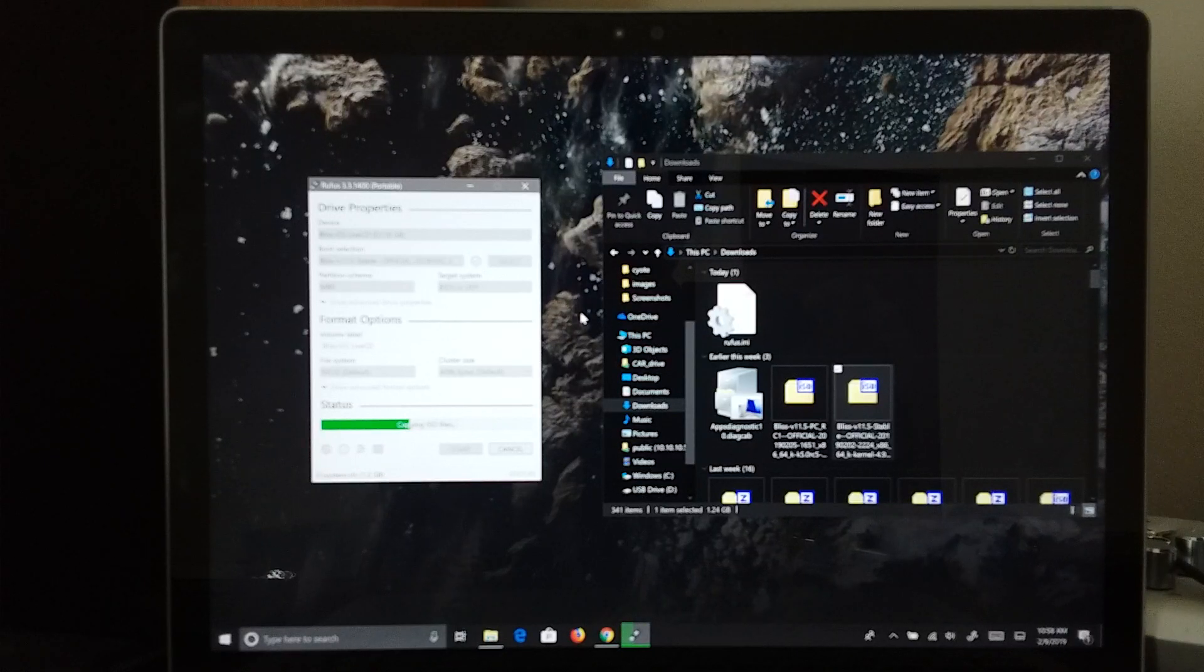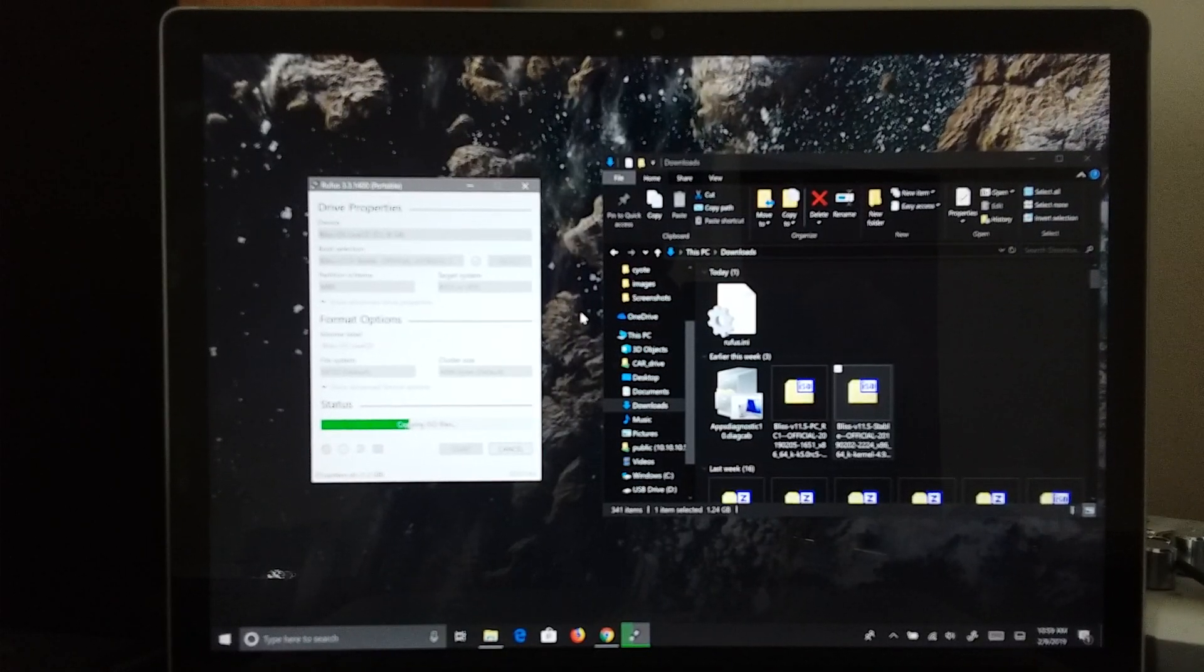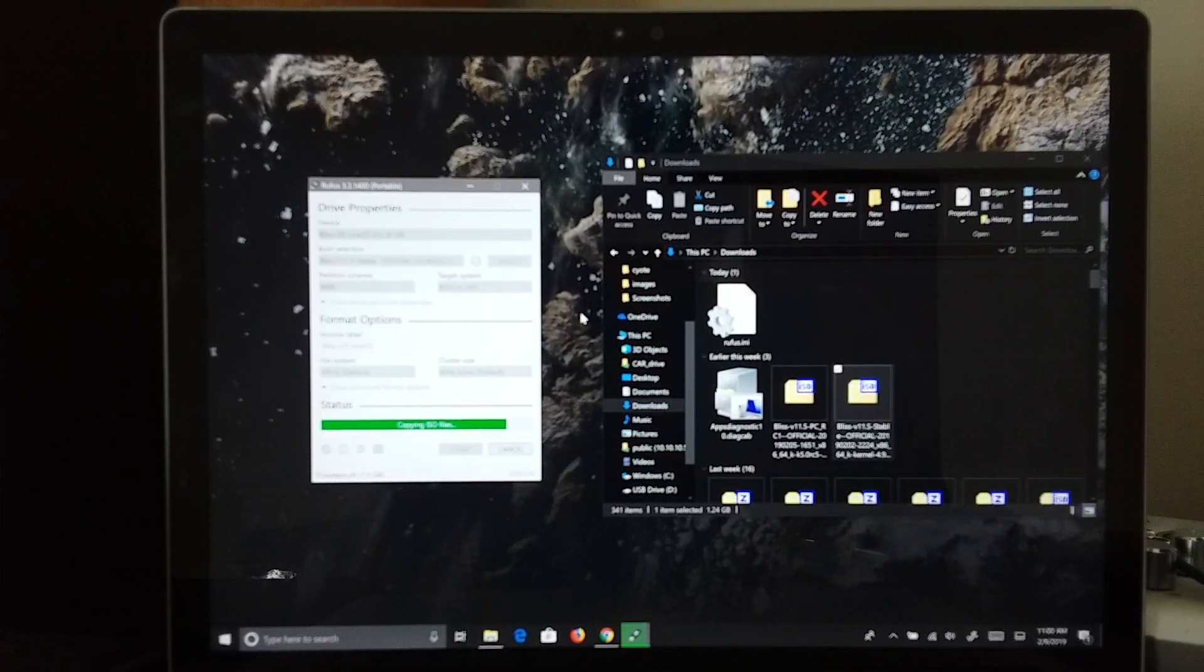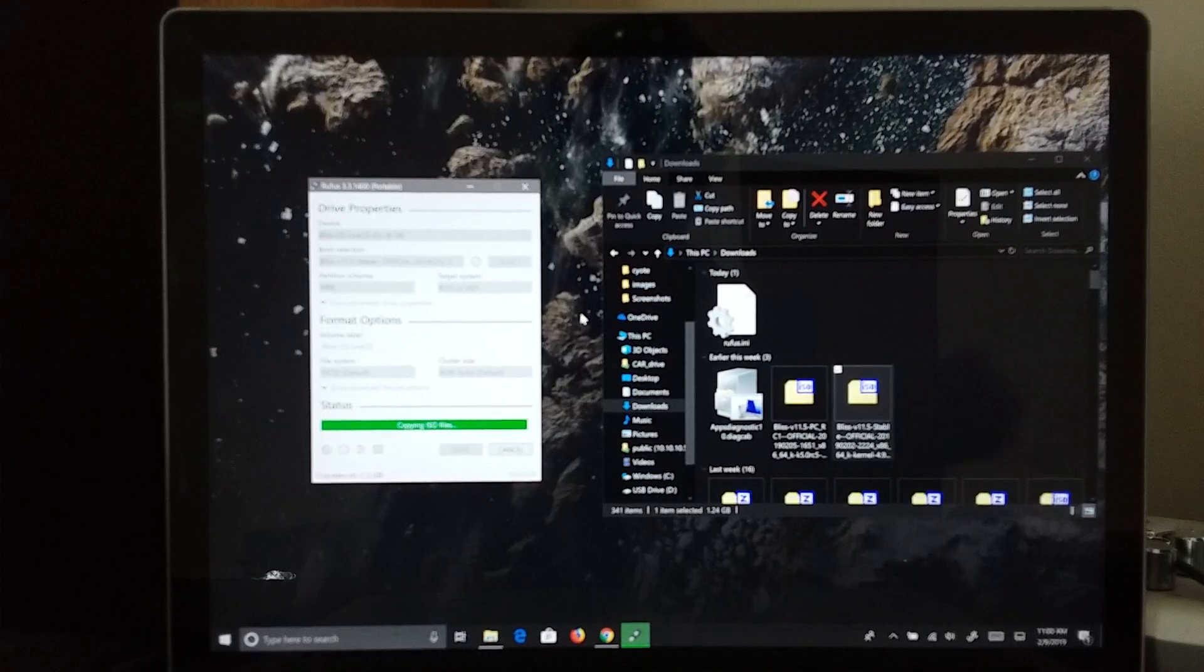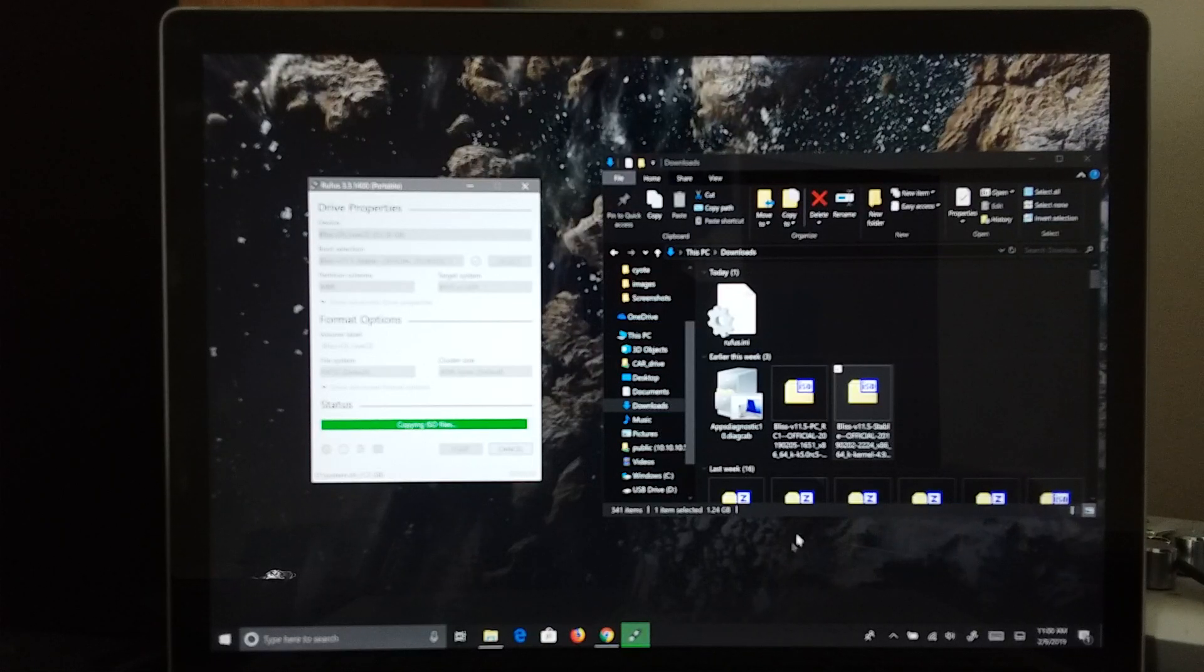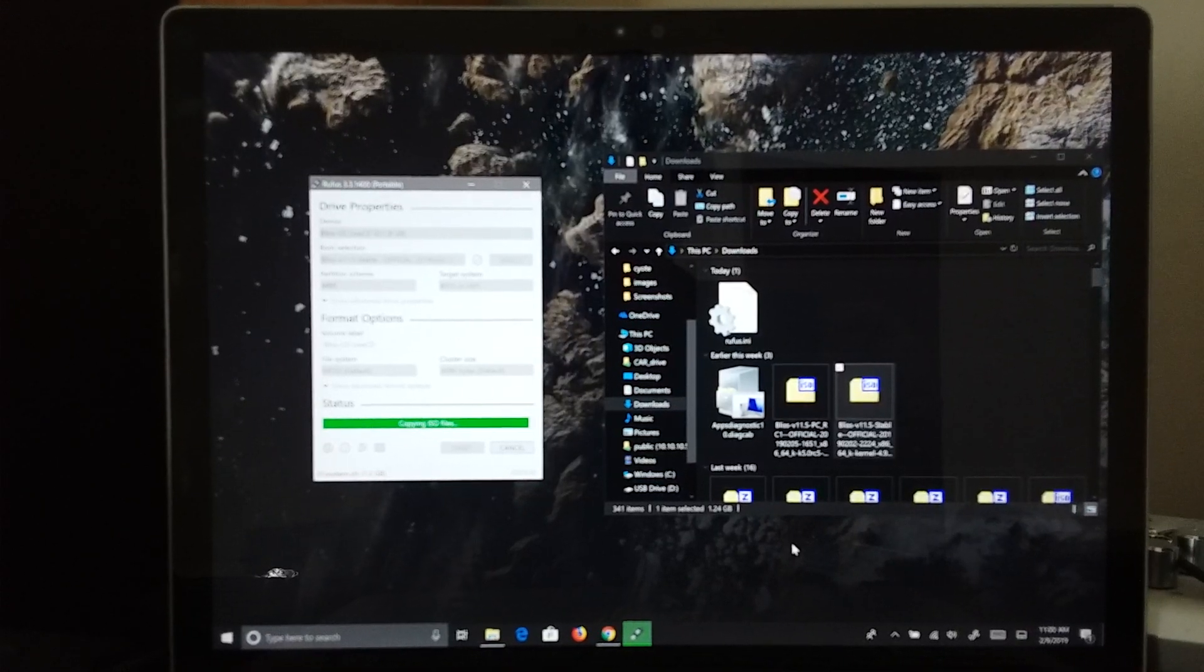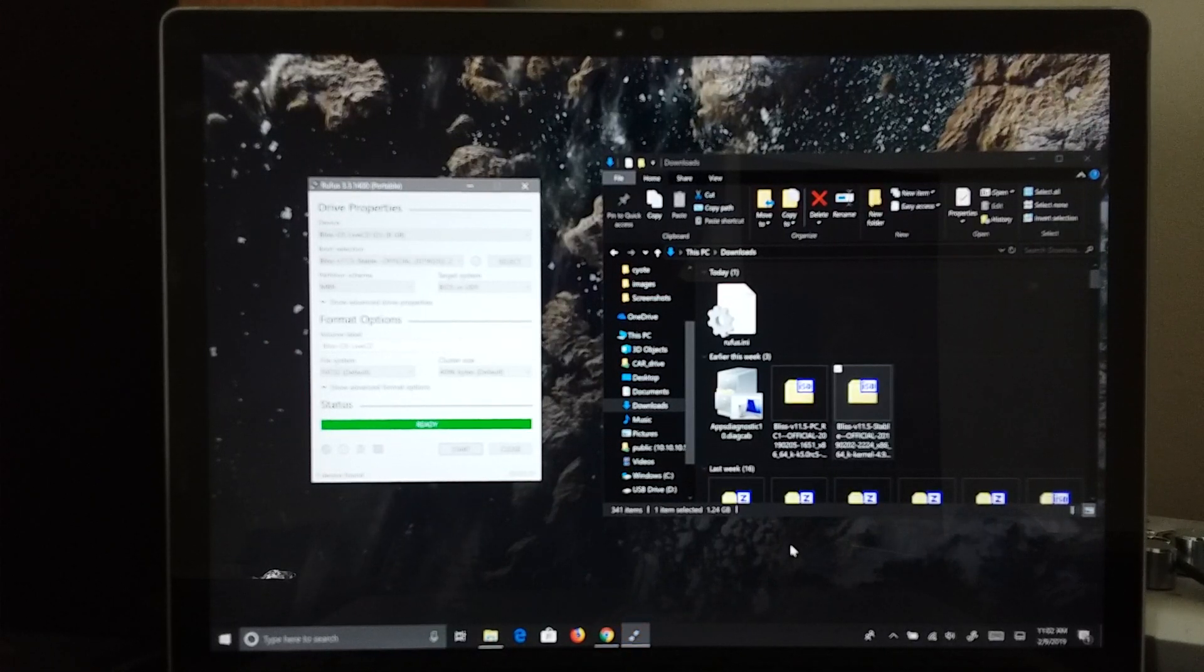Almost there. It is getting there, kind of quickly. And we are getting to the last stage now. And there we go.